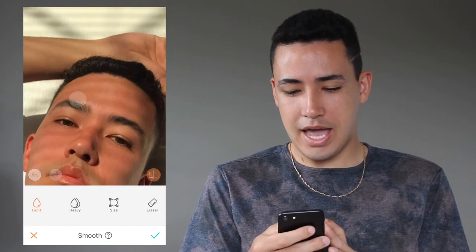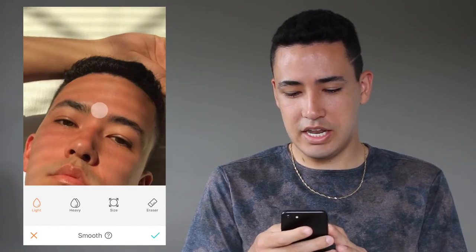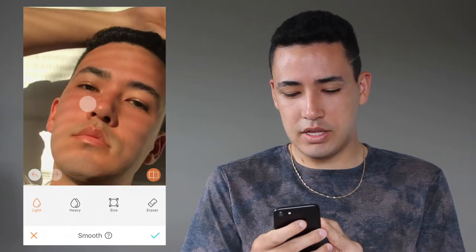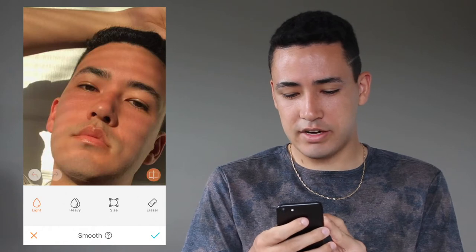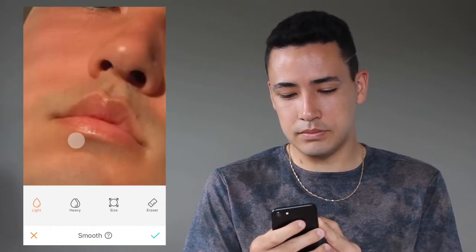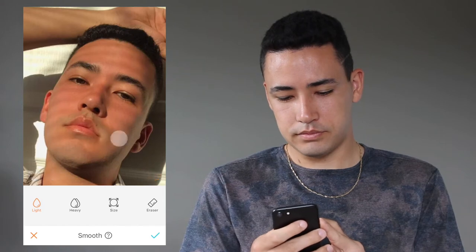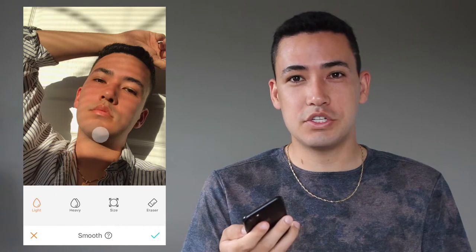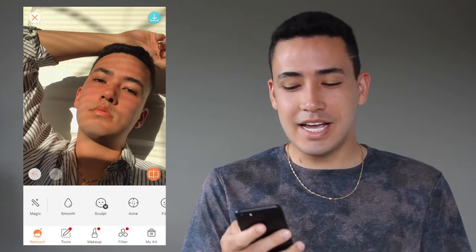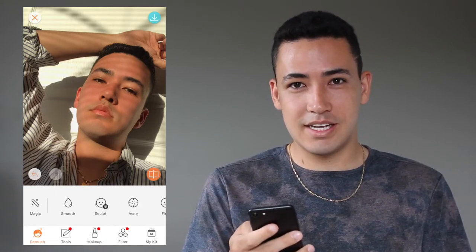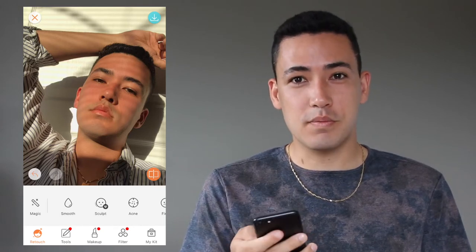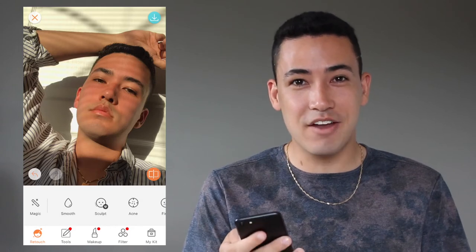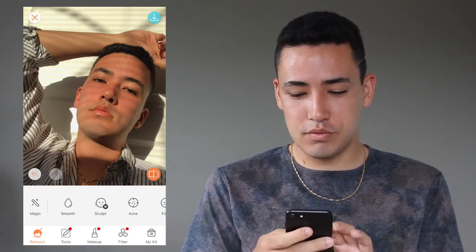I'm pretty happy with the way my skin looks in this photo so I'm not going to go over it too much, but I'm just going to even it out a little bit, especially in areas where it's a little bit darker because of shadow. The next tool I'm going to use is the acne tool, which removes any blemishes. I have a small birthmark on my neck which I've edited out of all my photos, and I'm just going to use this tool to remove it.